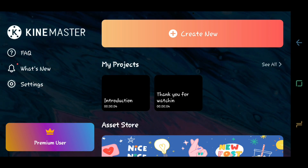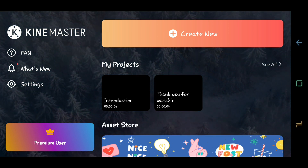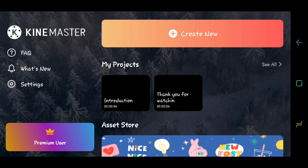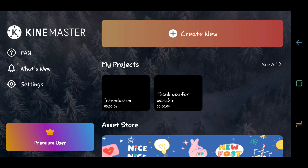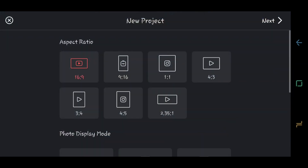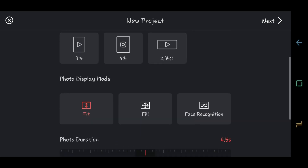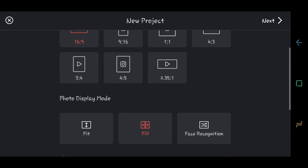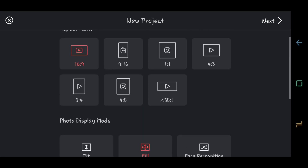To start, you have to create a new project by clicking Create New. For the aspect ratio, just choose 16x9 for YouTube videos. And in photo display mode, just choose Fill. And then click Next.